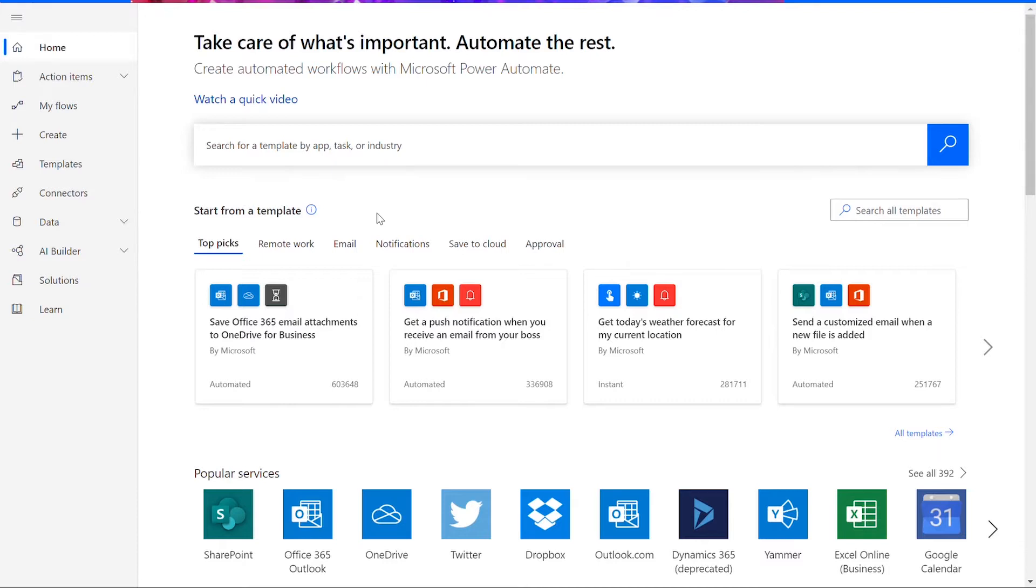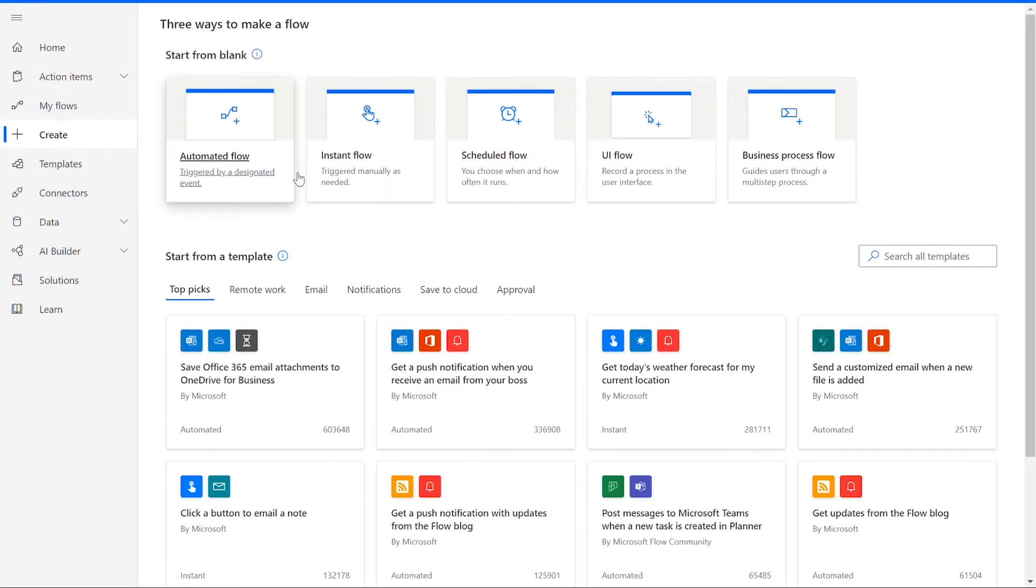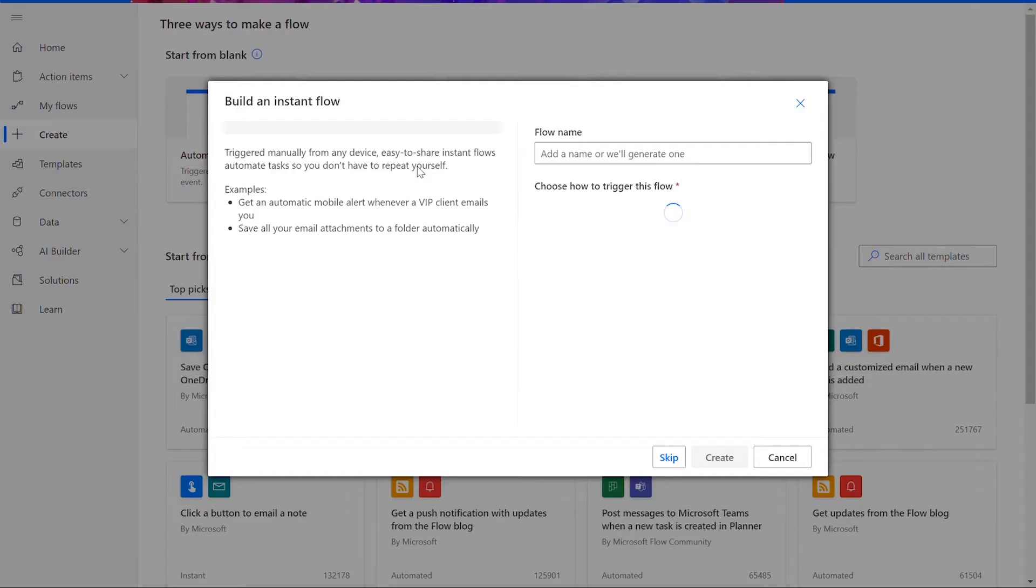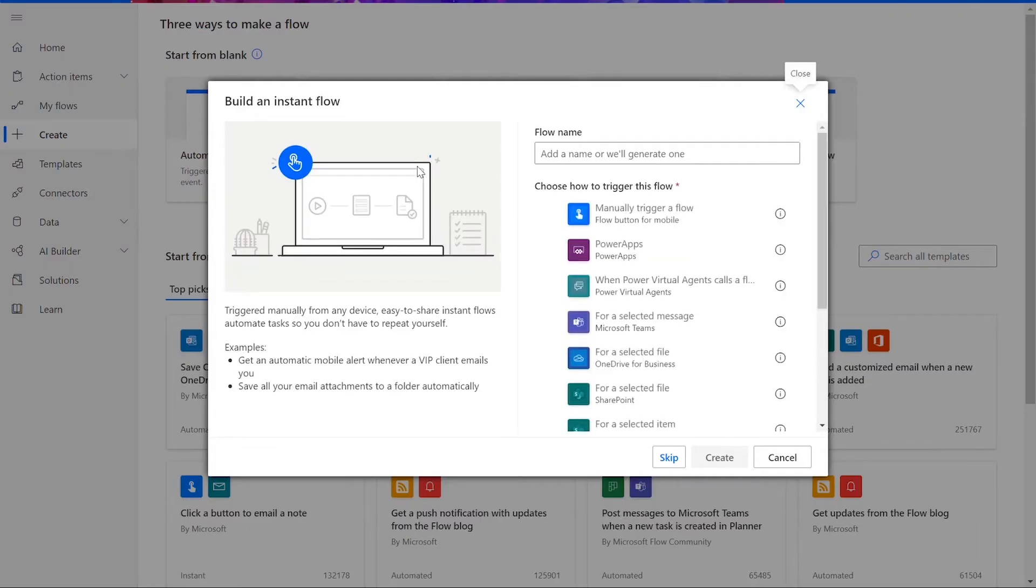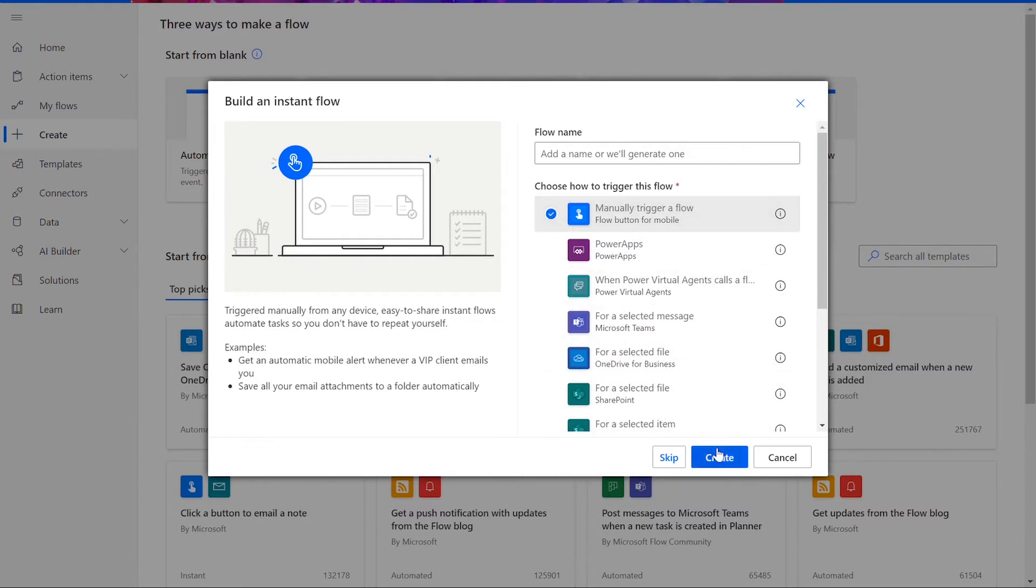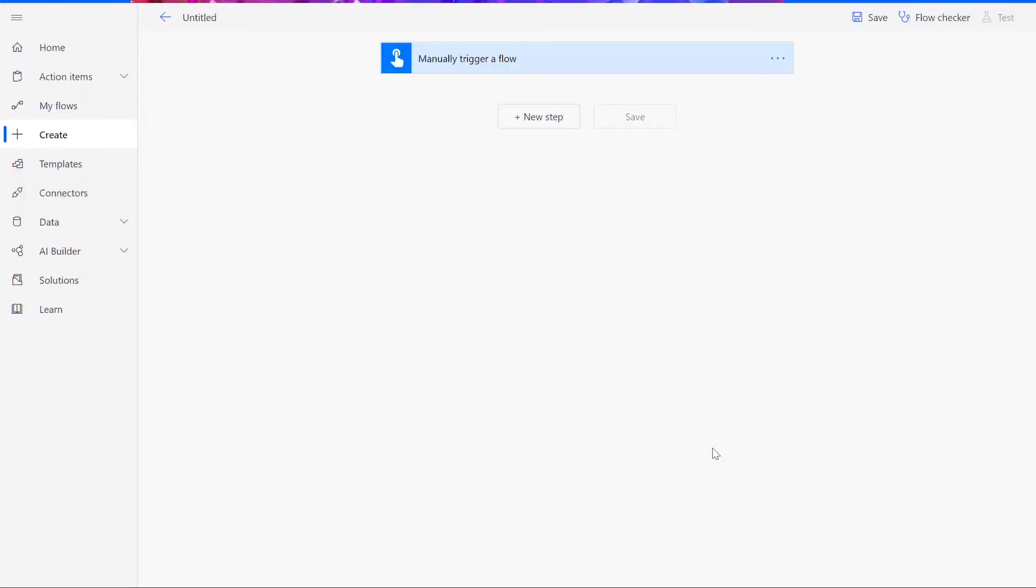In this tutorial, we'll be using the Cloudmersive Document Conversion Connector, but our first step is to start our manual flow. To do this, we will go to the Create tab within Power Automate and choose the Instant Flow option. With this option, you can trigger the function manually as needed. We then need to click on the Manually Trigger a Flow option and press Create.